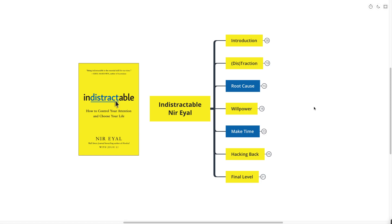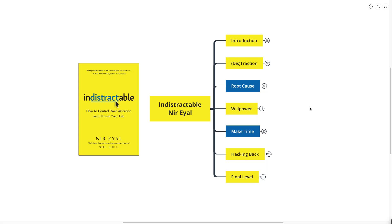Hello mind mappers and welcome to the video. Today we're going to be going over Indistractable by Nir Eyal. Now this book is going to be perfect for you if you are a distractible person. If you find yourself checking your email at all hours of the day, if you're distracted by social media feeds, or even if you're on this YouTube video procrastinating from something that you should probably be doing.